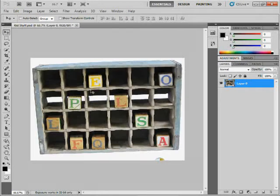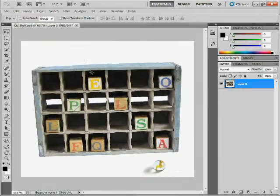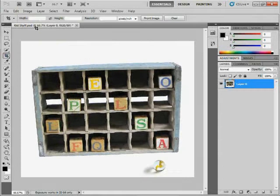Let me undo here a couple of steps. I'll go up to edit, step backward. So that's the ability to, instead of actually cropping it, you're hiding it.